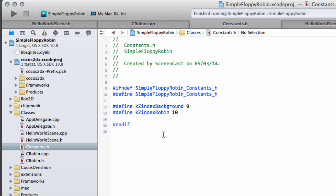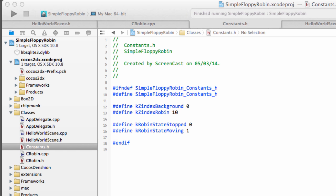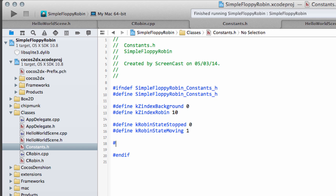The first thing we need to do is inside constants.h we'll define some new constants. We'll call the first one kRobinState and set it to stopped, so this is when the robin is stopped. The next one we'll call kRobinStateMoving and set this to one. The next thing we need to do is define our gravity, and we're going to define it as minus 500. I fiddled around with this before the video to see what values make sense - on our screen size and pixel count, minus 500 is fine.